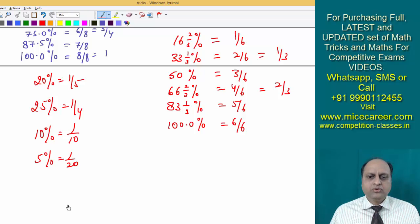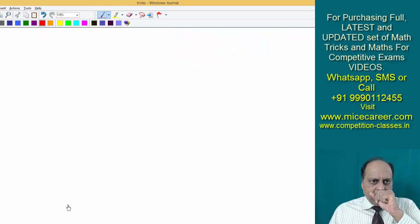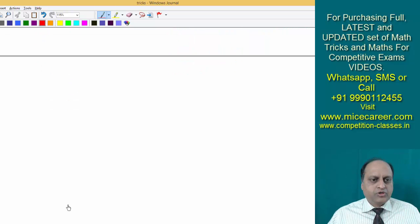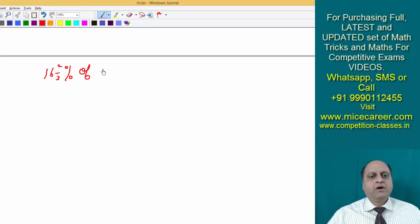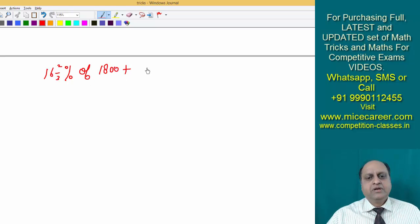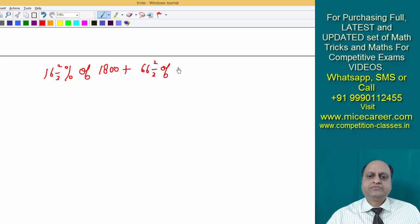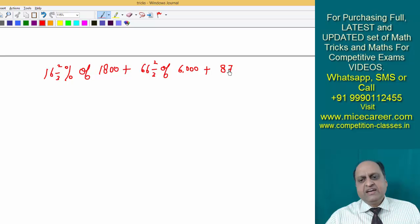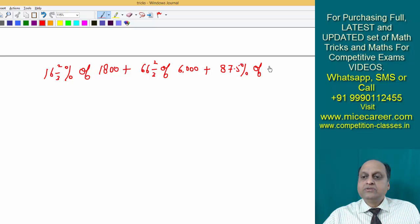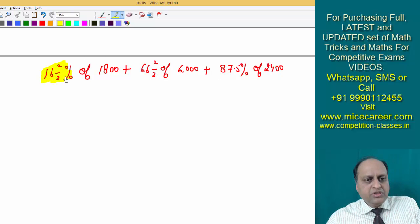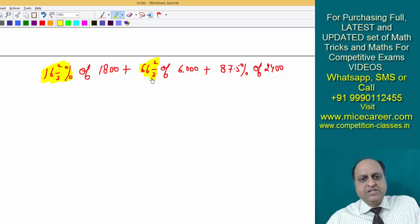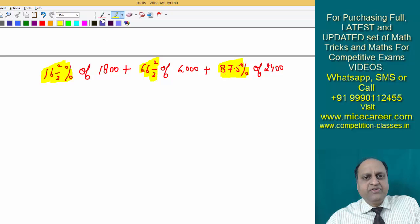I think you are able to grasp everything very well and understand what I am trying to convey. Now we will be doing certain questions on these percentages and you will see how easy they are. The problem is: 16 two by three percent of 1800, plus 66 two by three percent of 6000, plus 87 point 5 percent of 2400. Now you should know the equivalent fraction for these percentages, then only you will find it convenient to solve.